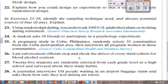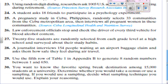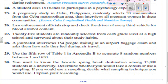Number 27: 25 students are randomly selected from each grade level at a high school and surveyed about their study habits — that would be stratified sampling, breaking students up by grade level and picking from each. Number 28: a journalist interviews 154 people waiting at an airport baggage claim and asks them how safe they feel during air travel. This would be convenience sampling — the journalist is sitting there and just asking people who walk up.